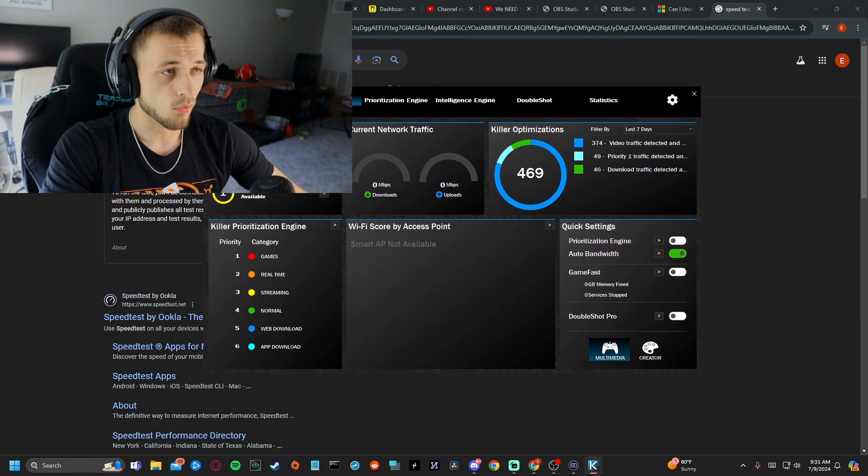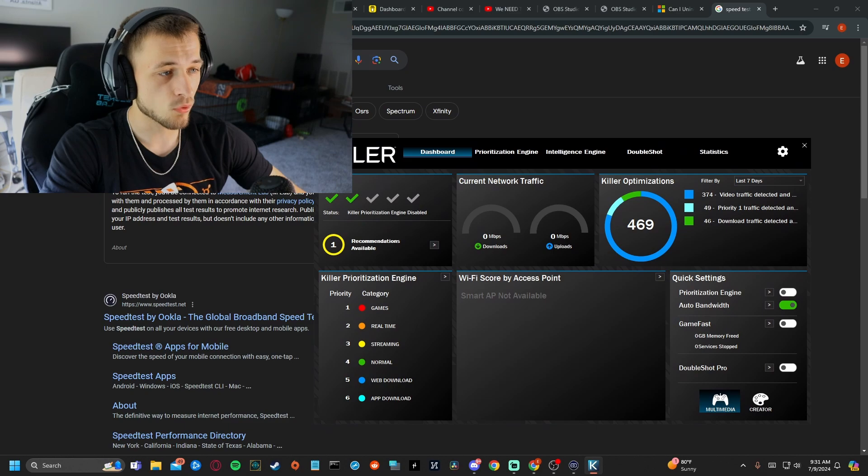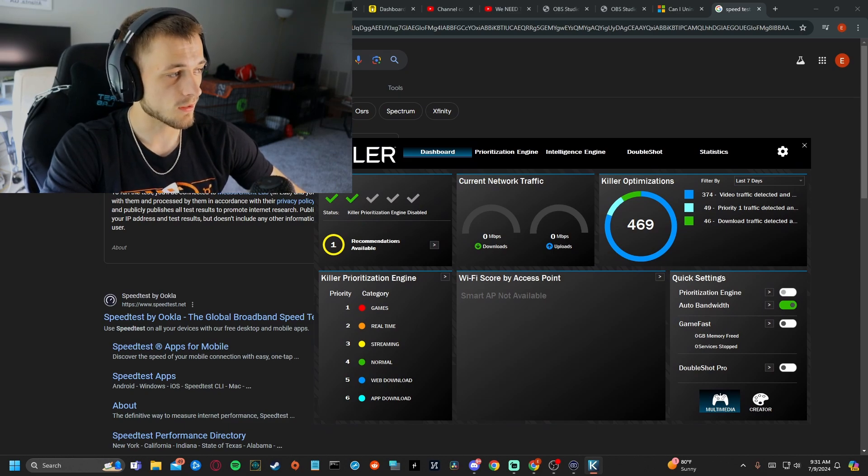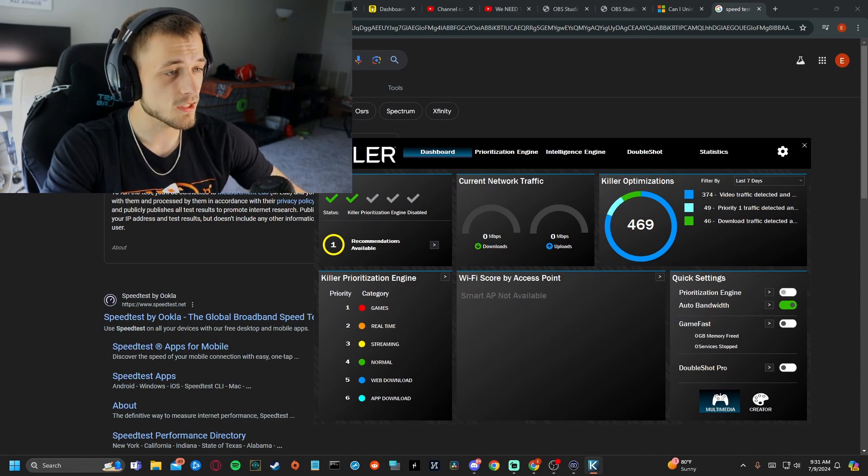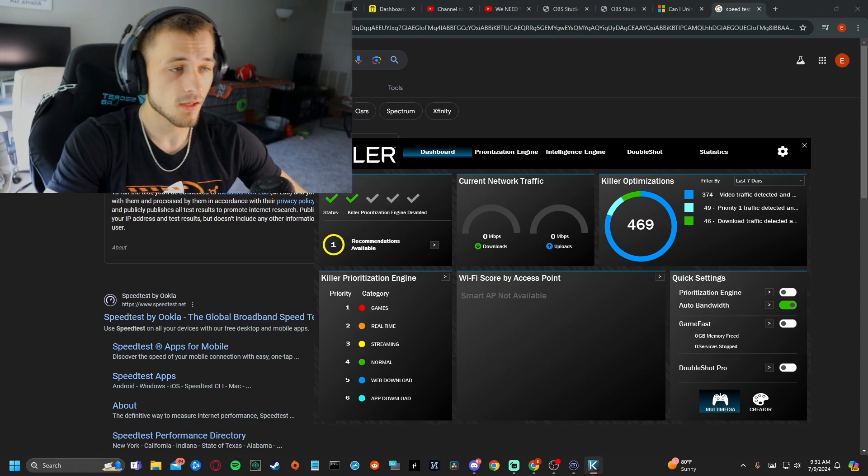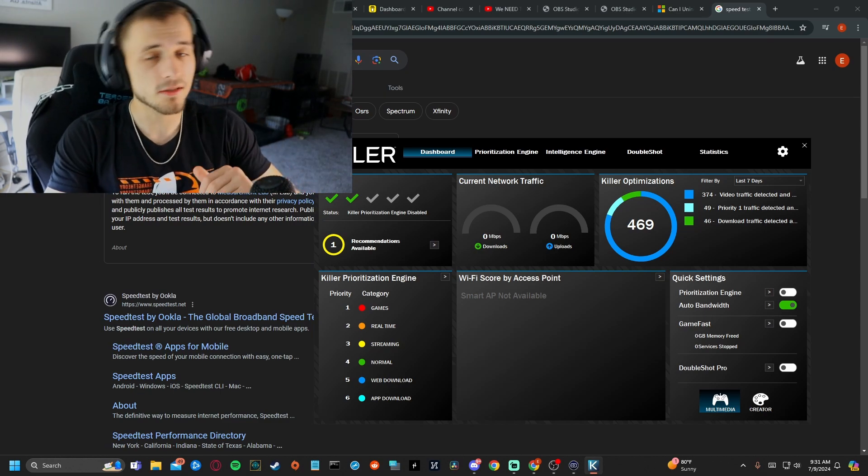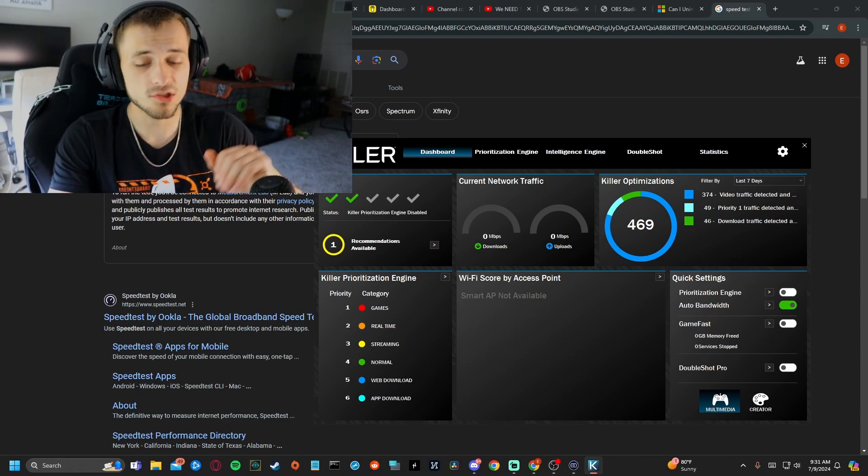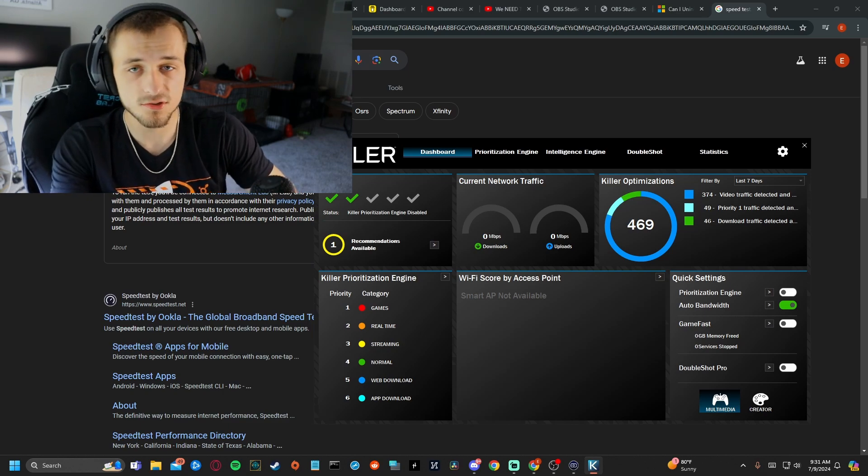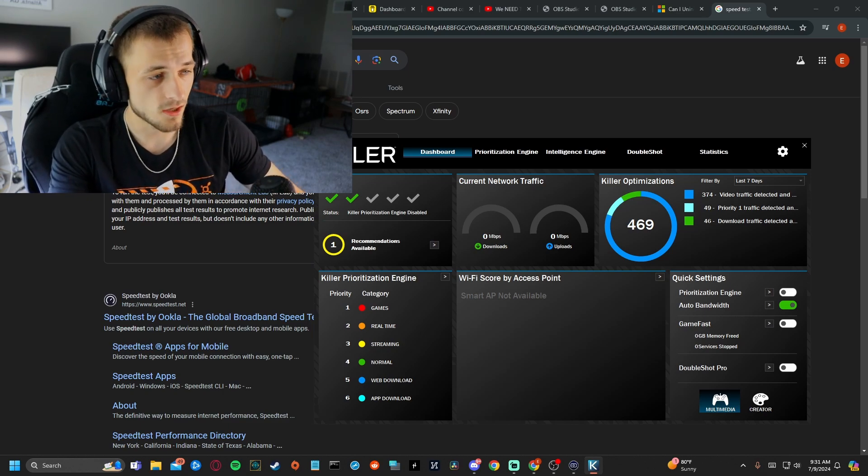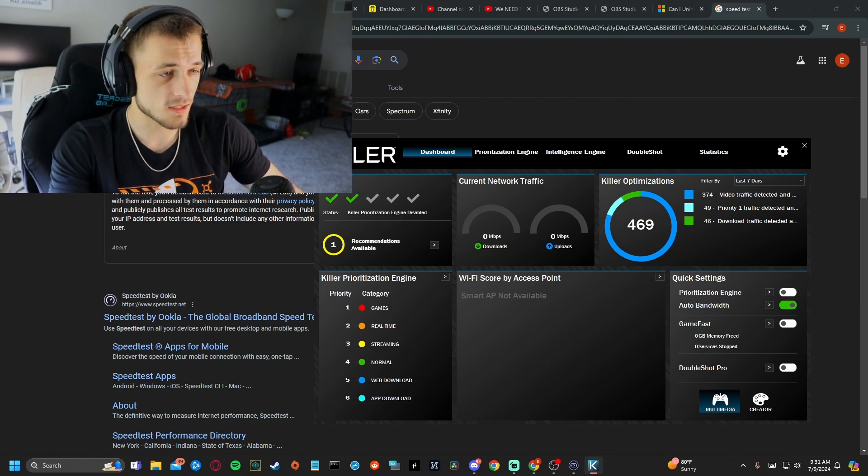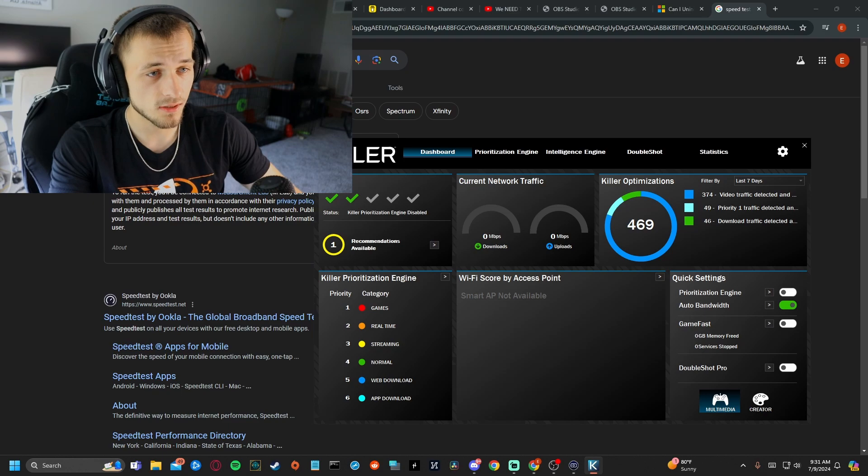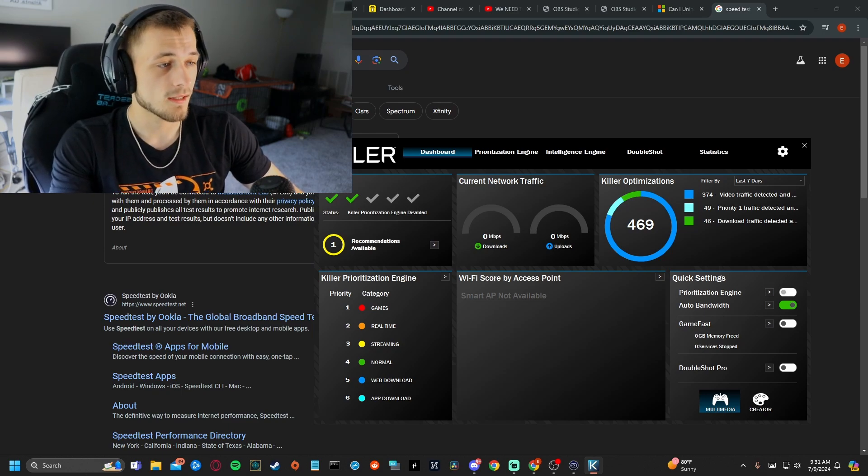Now, what you're probably going to see is this right here and in quick settings, this first one, prioritization engine is probably checked. Like it's probably green because when that is green on my computer and I try to stream something, it will not work. It will not stream. It'll keep buffering because whatever optimization is trying to do makes it we're on 0.5 upload.